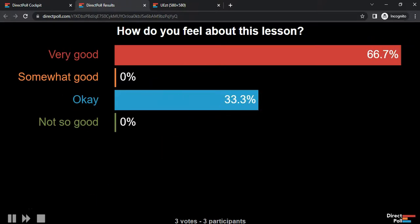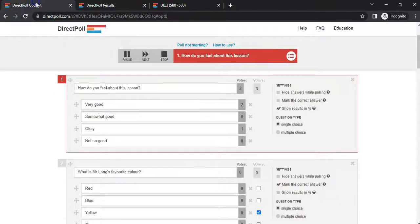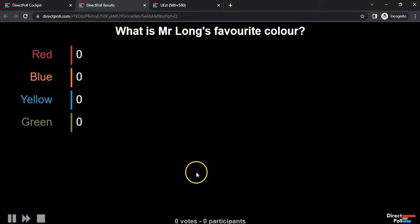Because I'm running it through here, I can also manage the questions. I can pause it and move to the next question, stop it and so on. You can also do it via the cockpit if you want to move to the next question. Let's go to the next question.